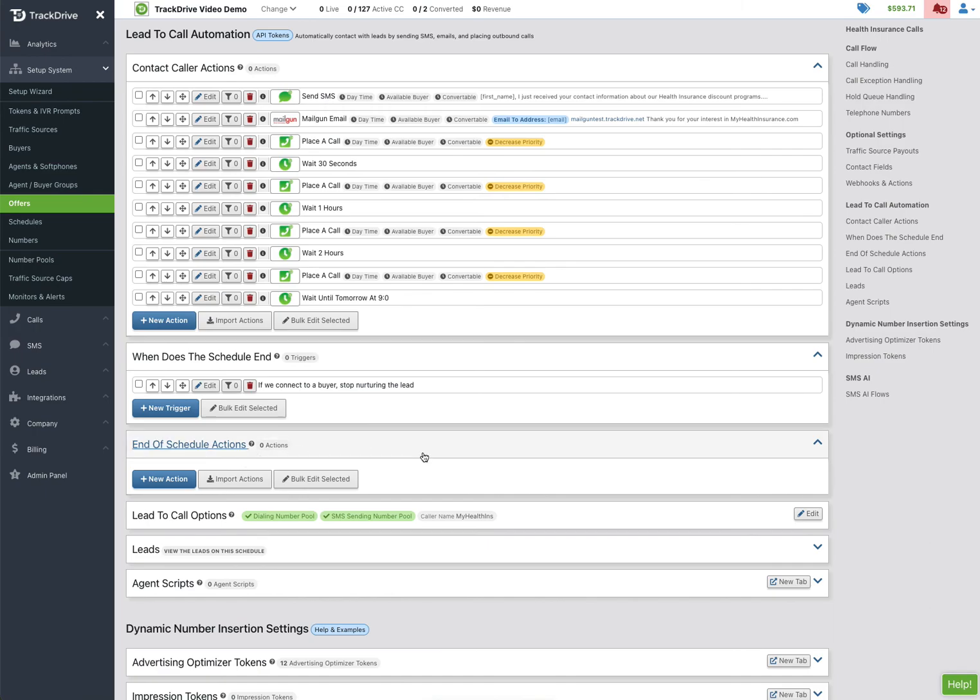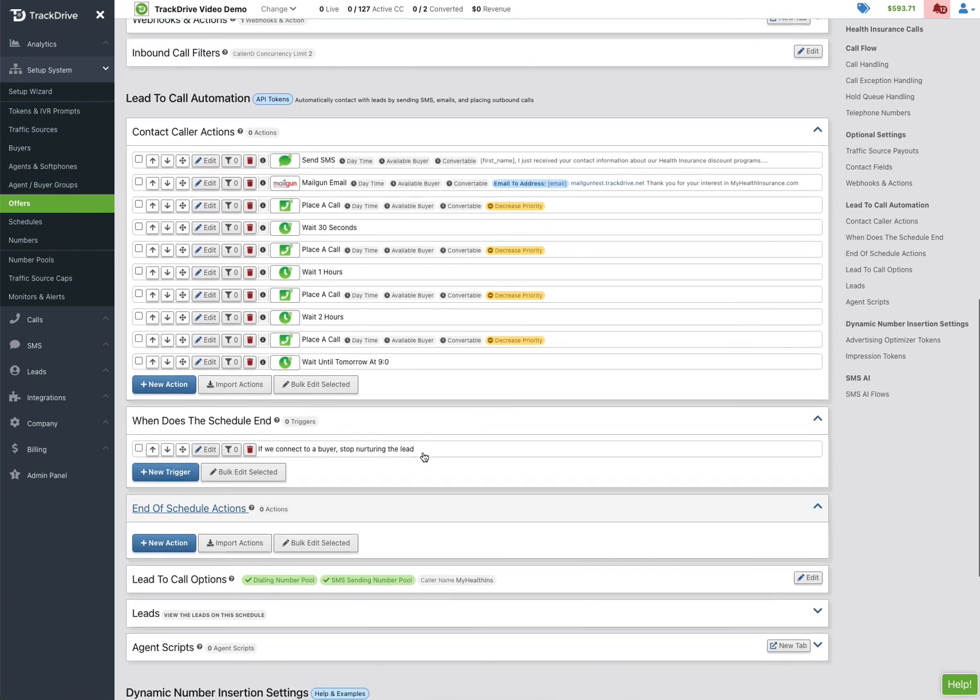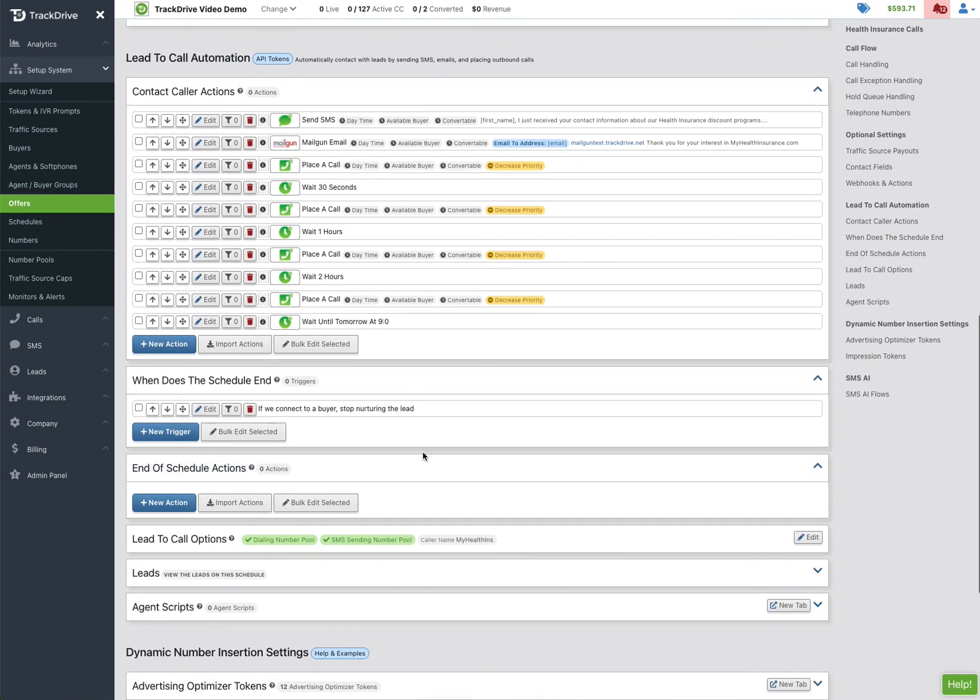So you can do all kinds of things at the end of schedule. Many times it's something to do with the status of the lead, posting back to another system or whatnot. But that is how easy it is in TrackDrive to set up a lead-to-call automation, so you can just get your leads in TrackDrive either by post or via a file upload, and it will just automatically start calling your leads and getting them on the phone for you.